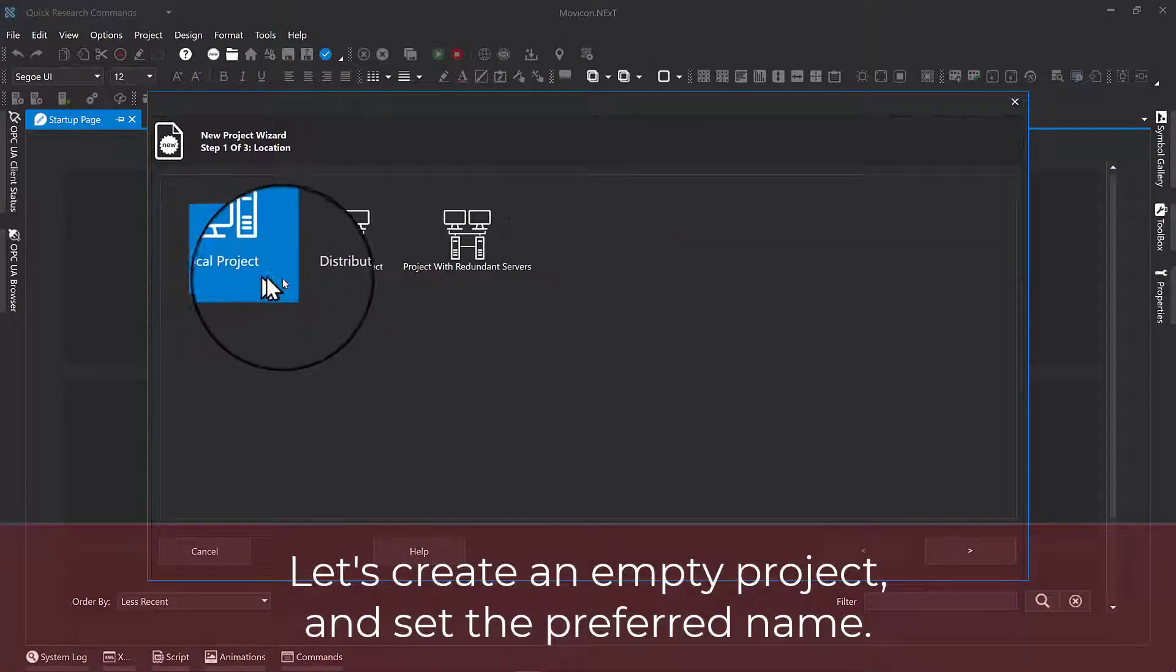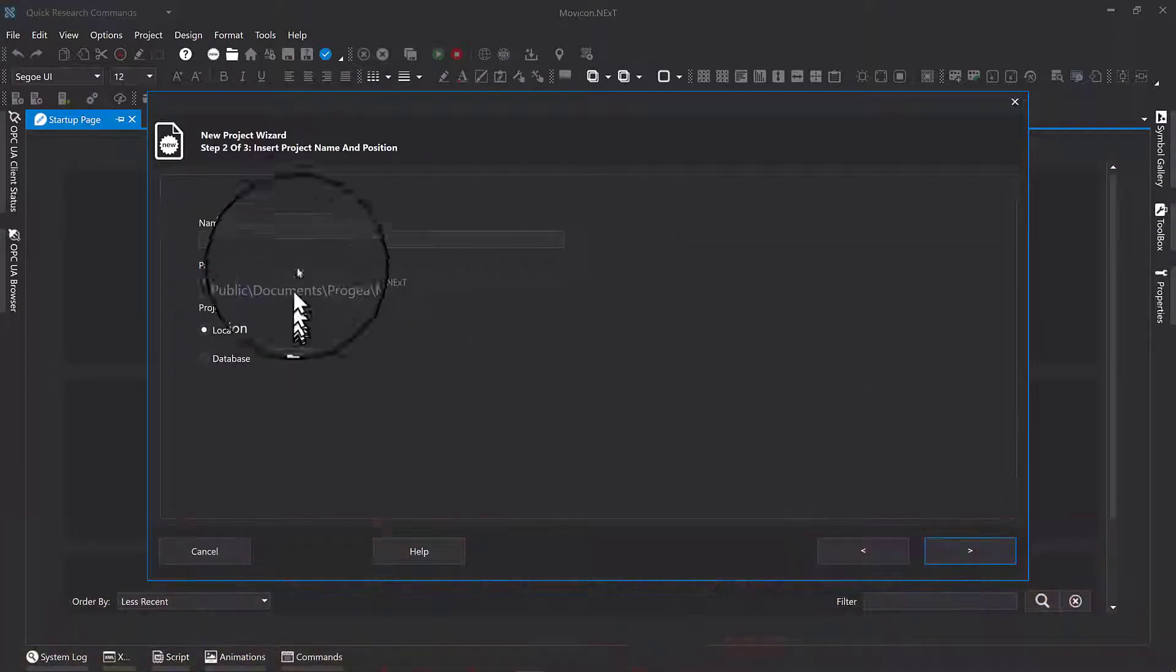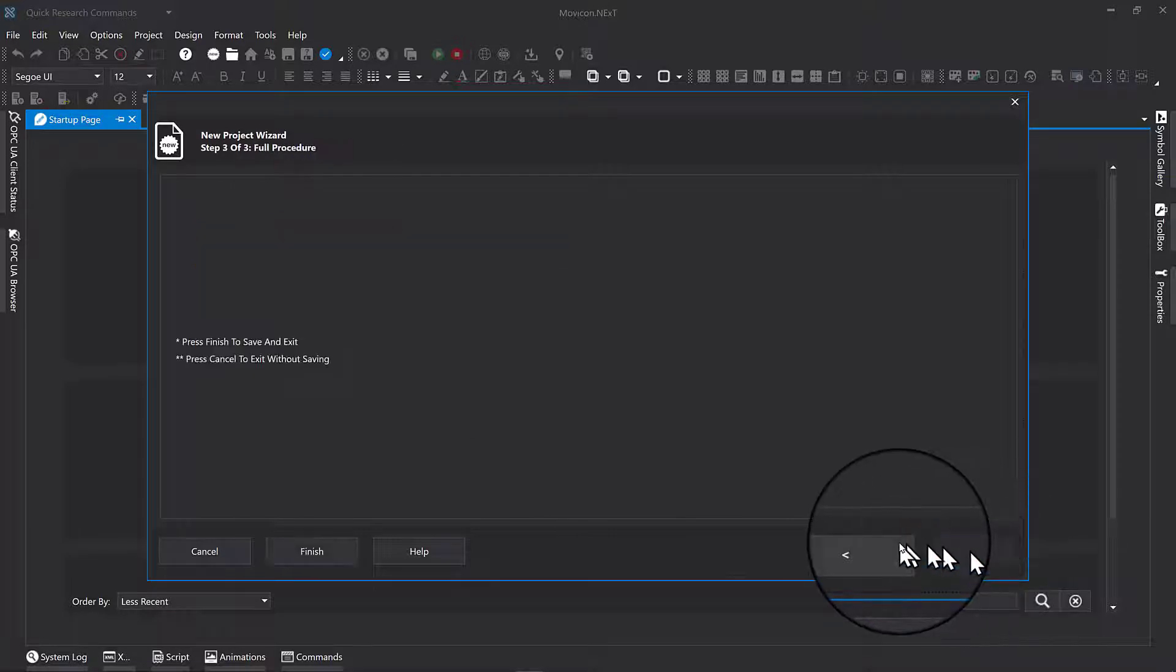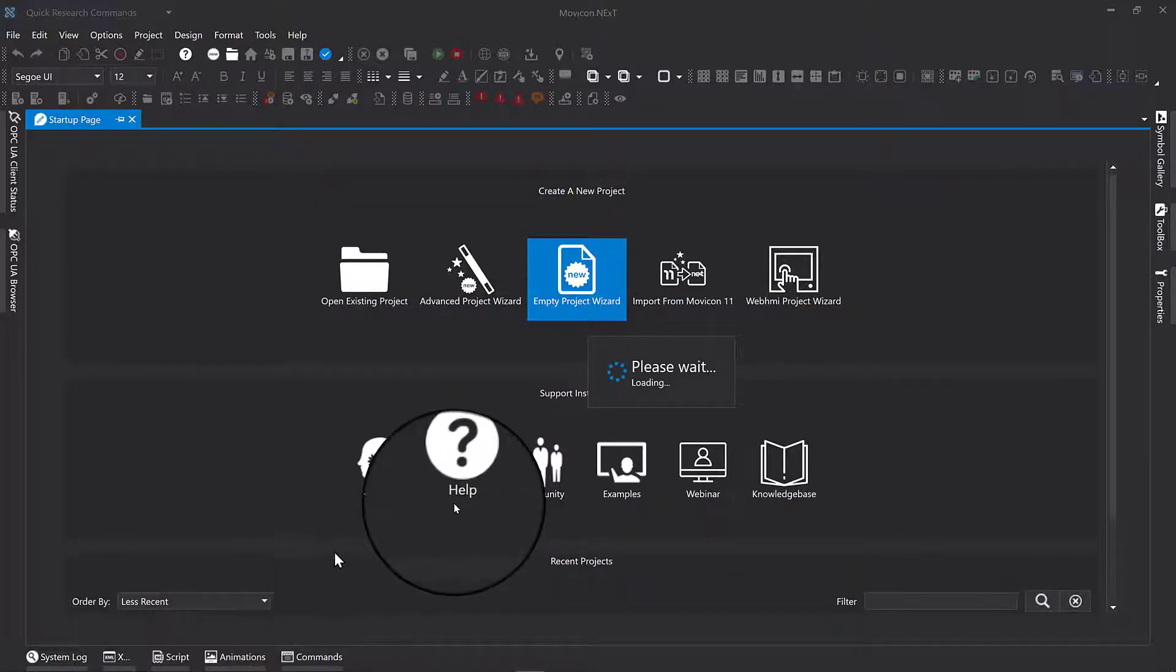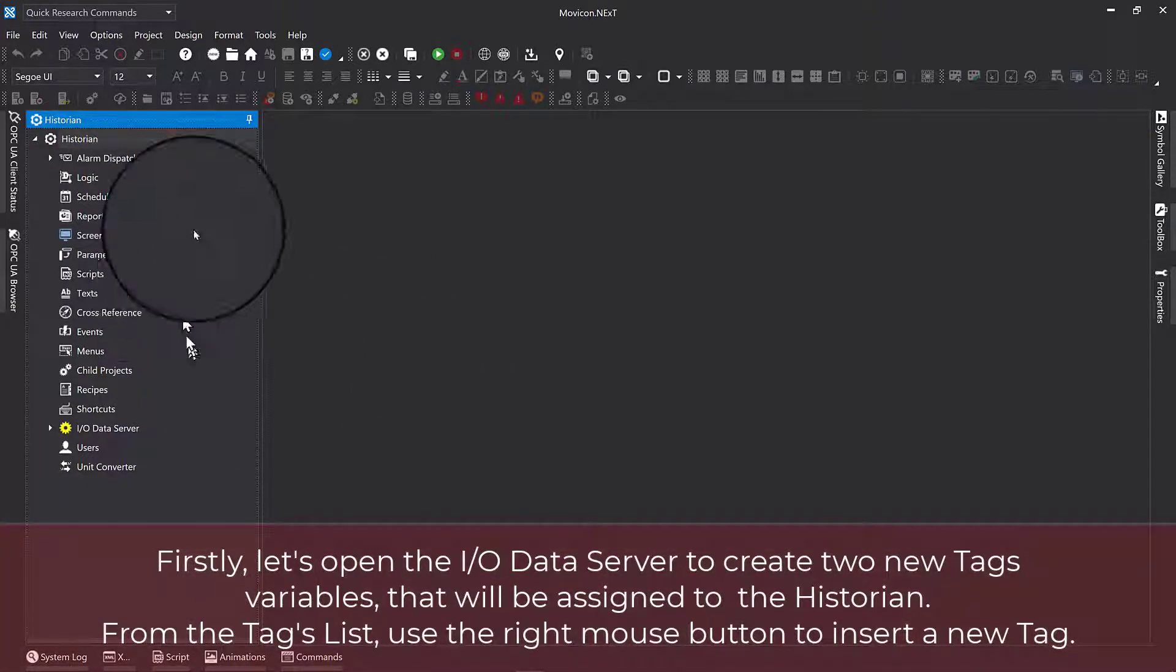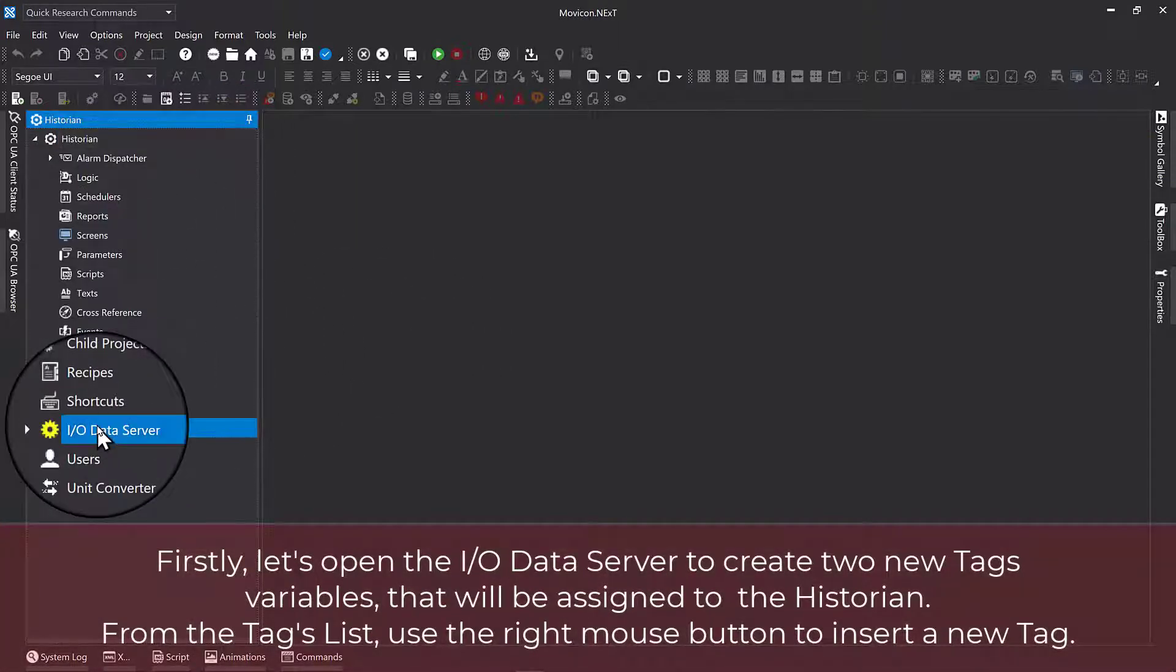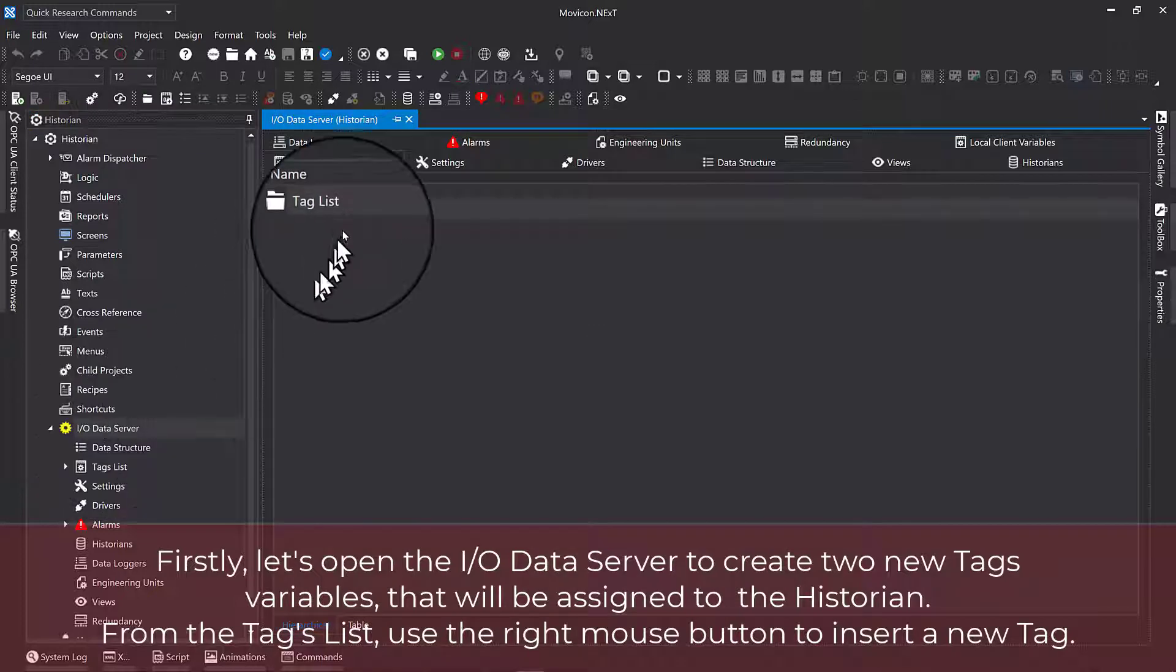Let's create an empty project and set the preferred name. Firstly, let's open the IO Data Server to create two new tag variables that will be assigned to the historian.